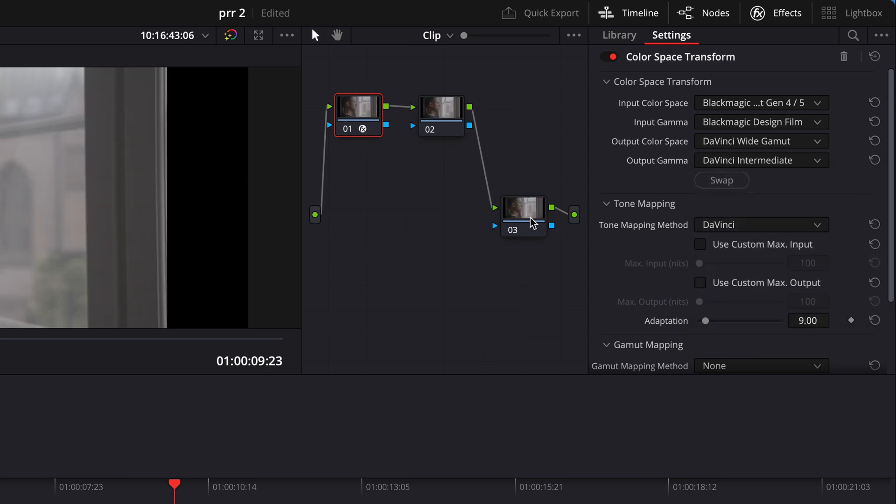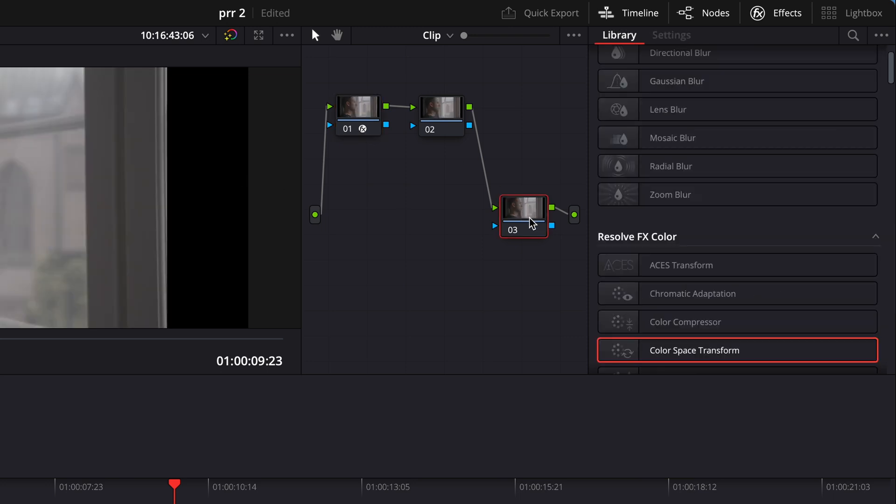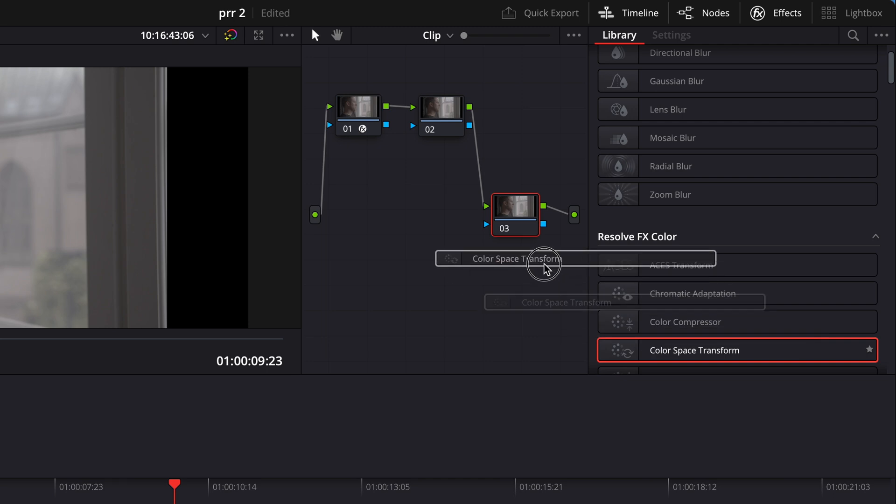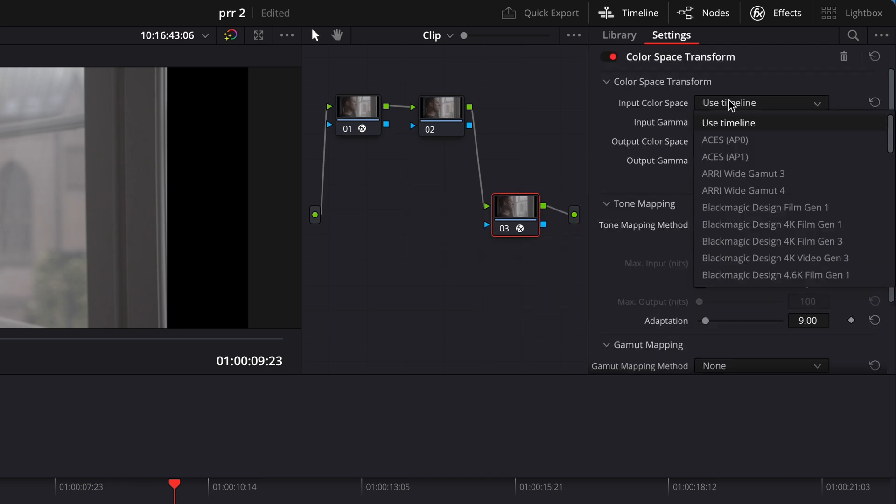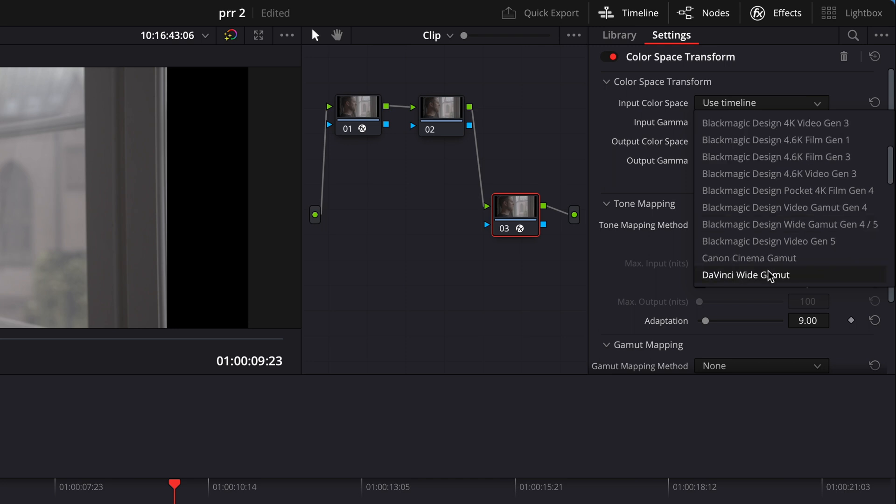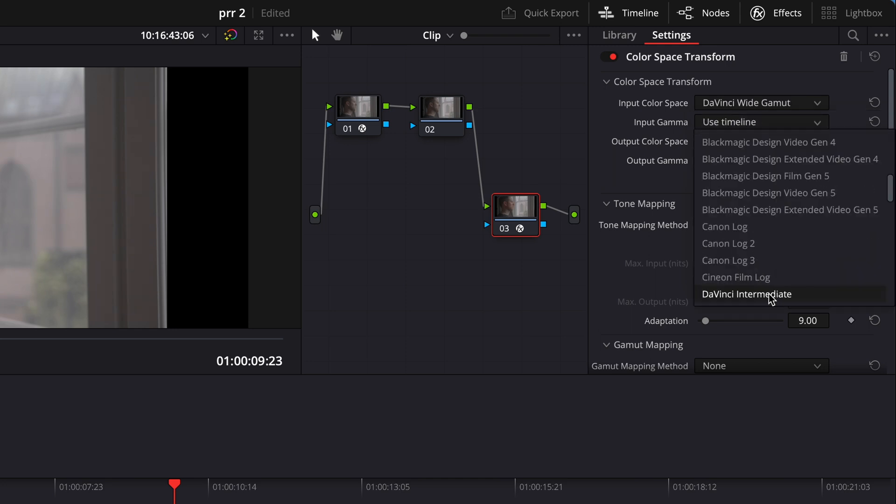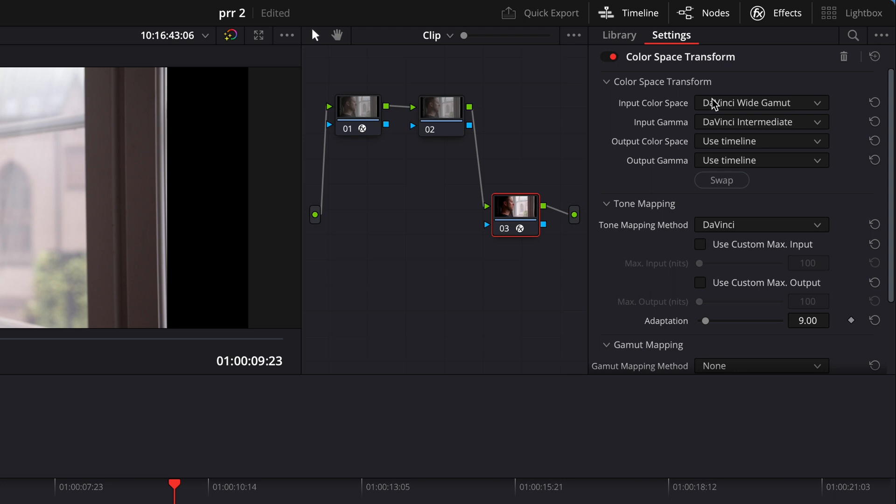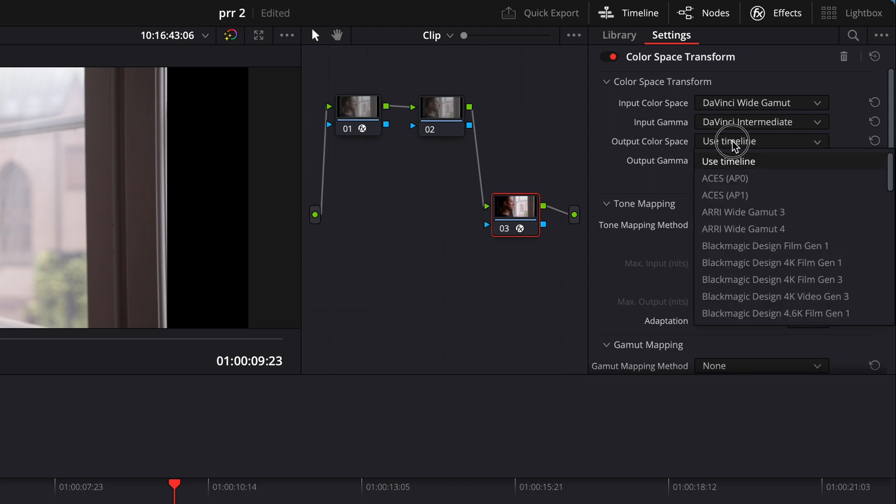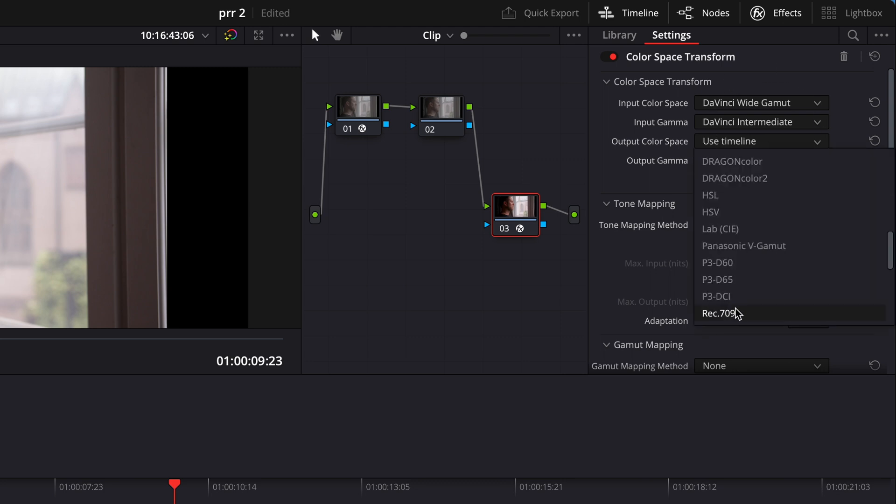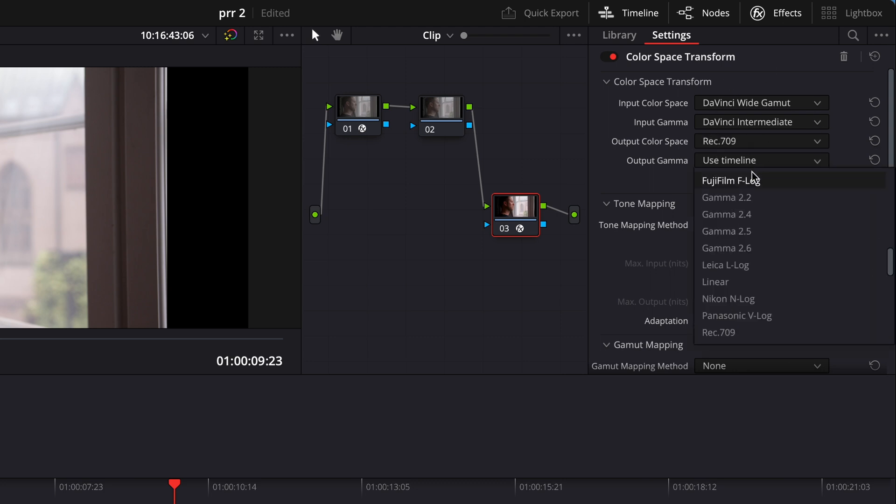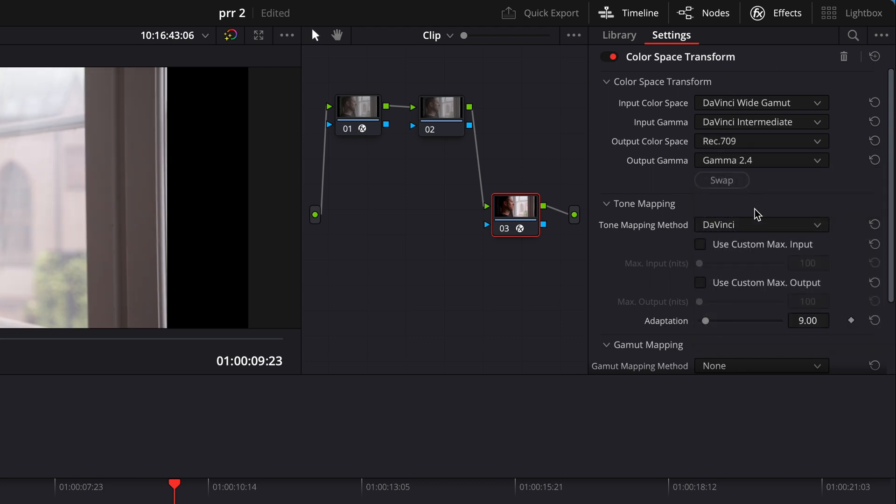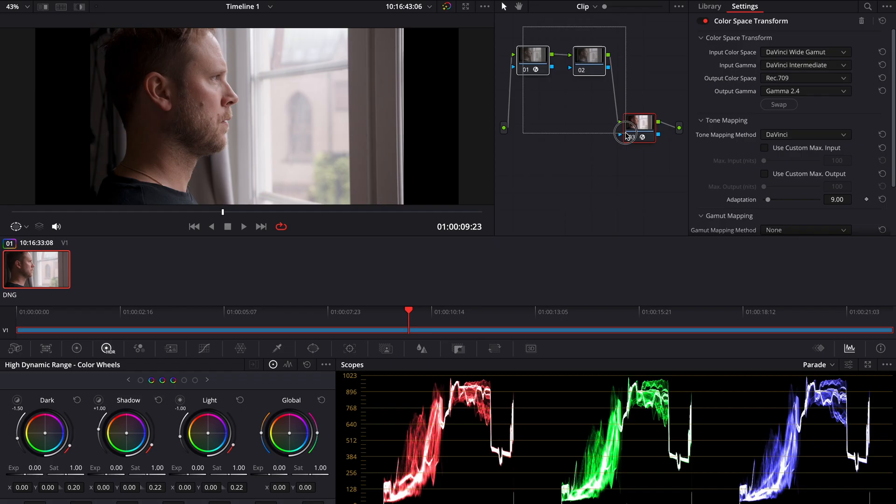And on this last node, I'm gonna put another color space transform. We want to go from DaVinci Wide Gamut to Rec.709. So I choose DaVinci Wide Gamut, DaVinci Intermediate. Output color space, Rec.709 and gamma 2.4. Now we are in Rec.709 with this clip.